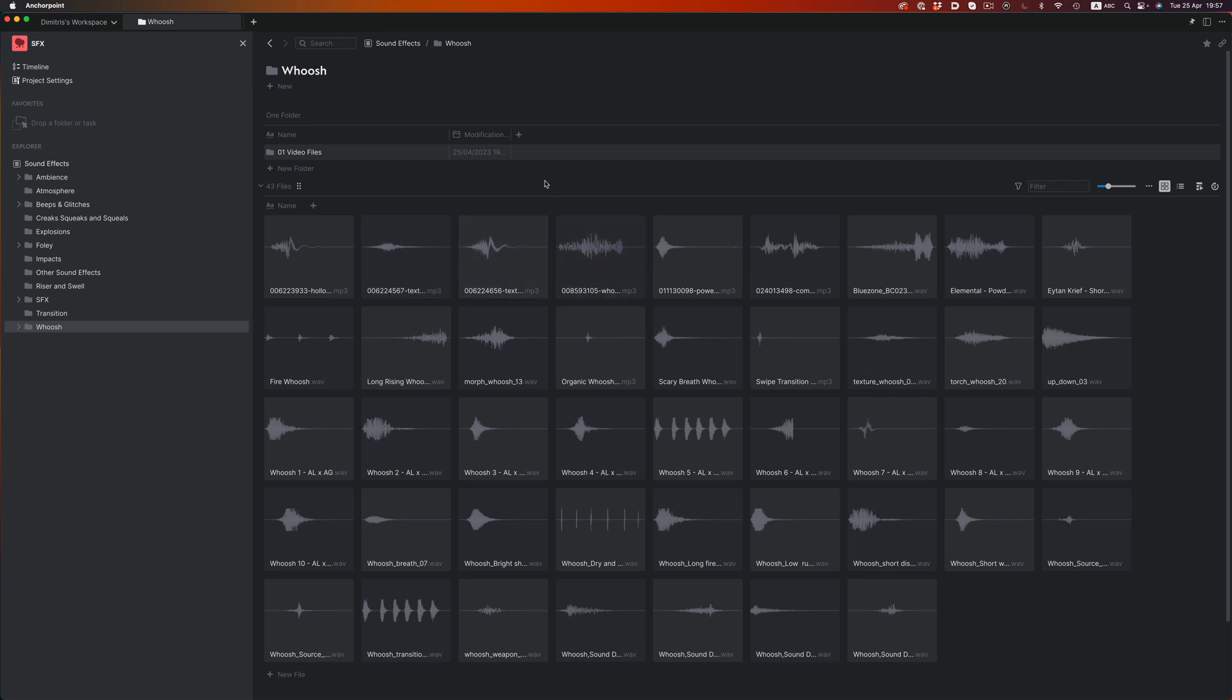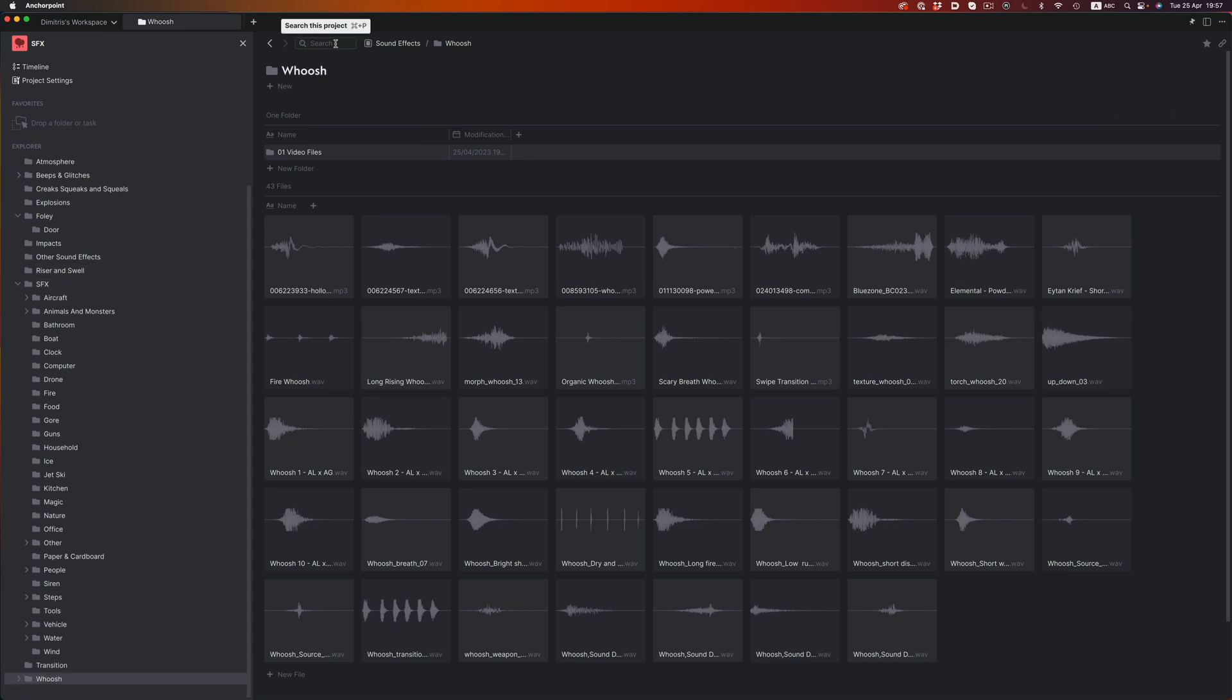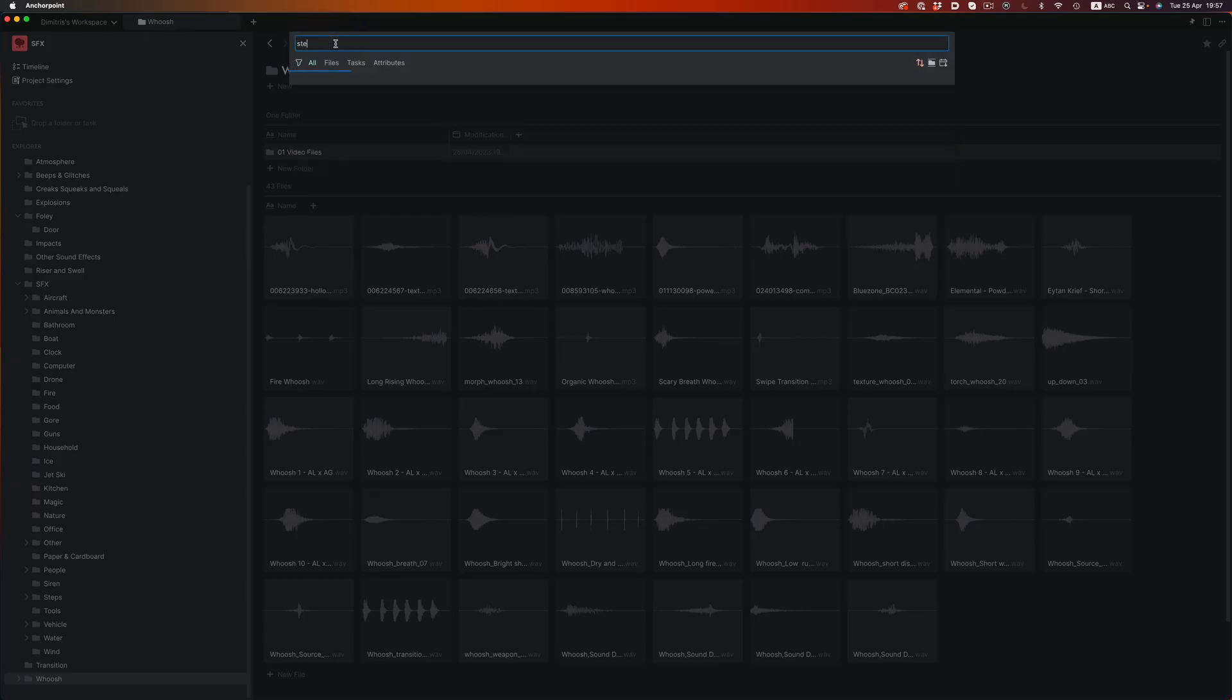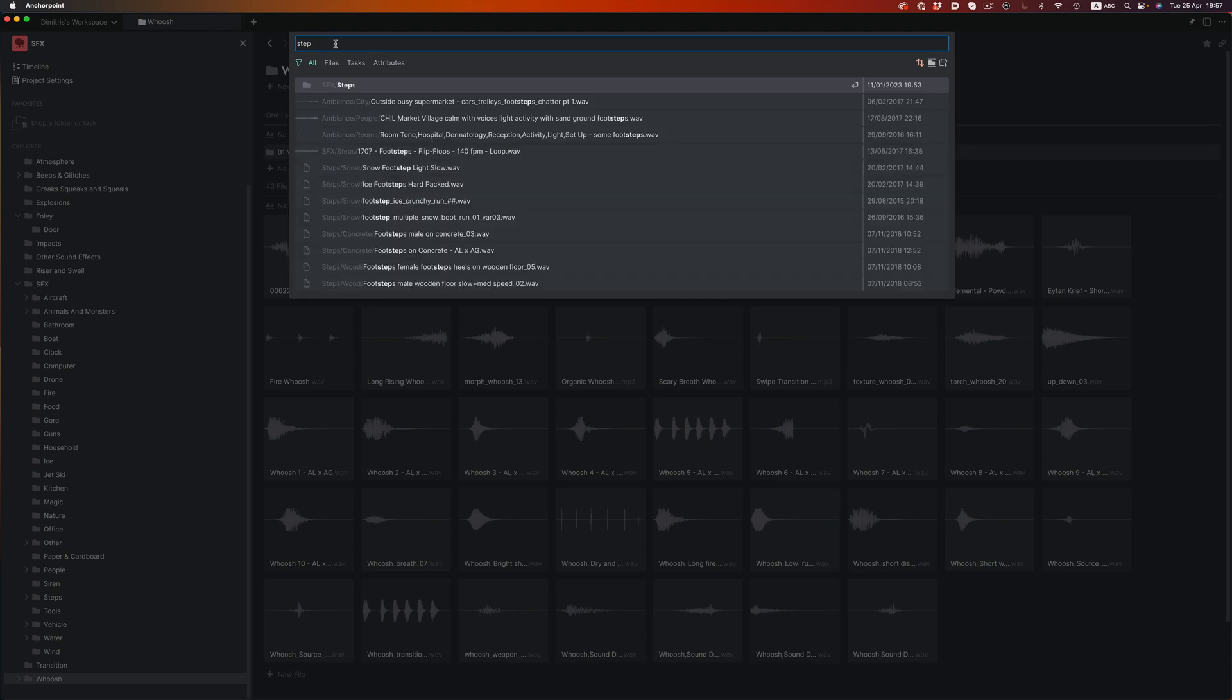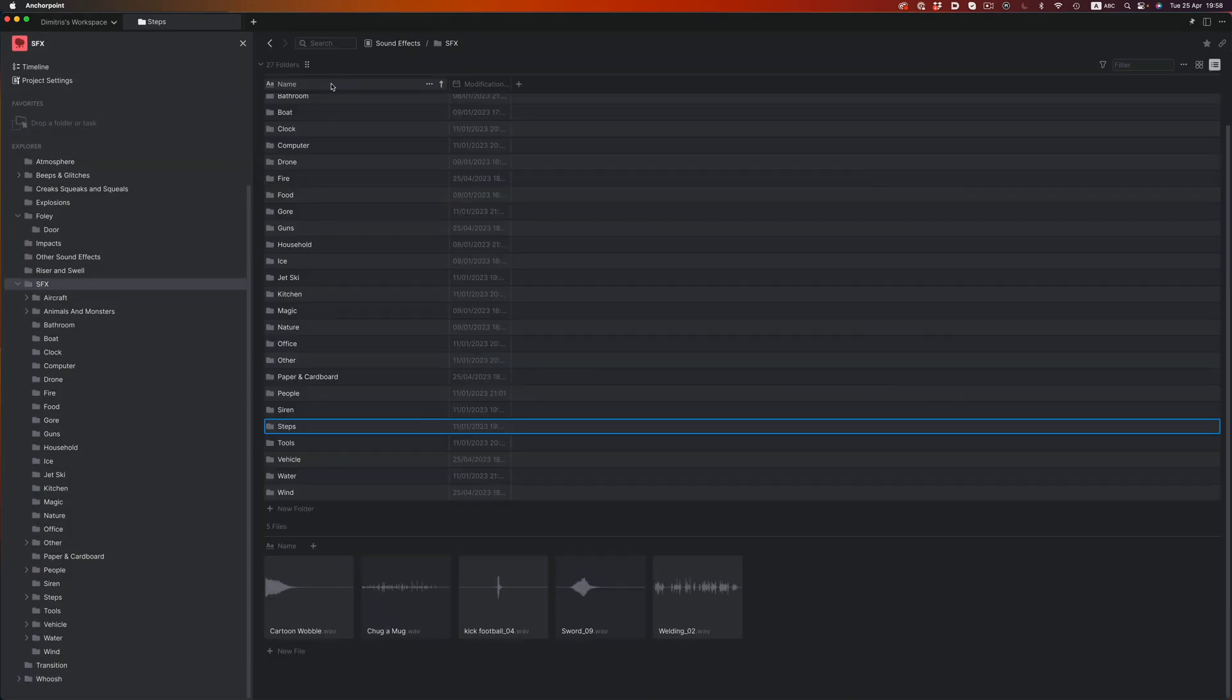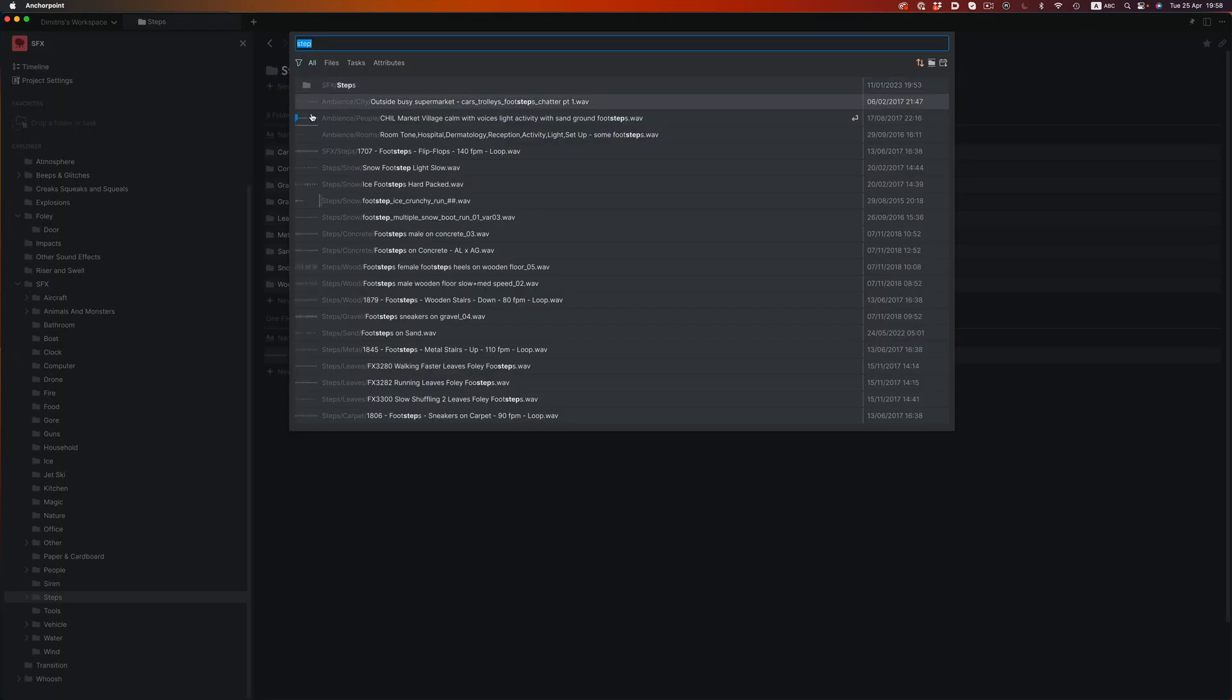Let's say now that I need some footstep sounds, and I can't recall exactly where they're located. Instead of going through all the different folders trying to find them, I can just search for it. I'll type step, and we immediately get some results back. The folder where all the effects are is the topmost result, so we can just press enter and go to that folder directly. Or we can preview the individual files that have the word step in them.